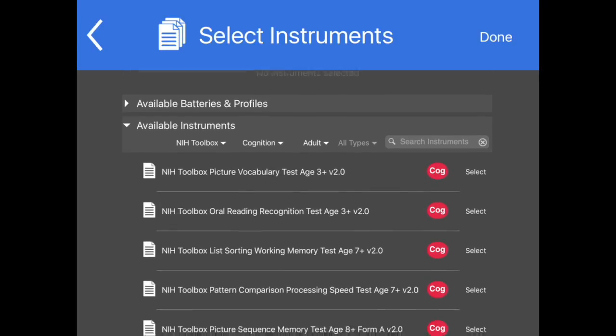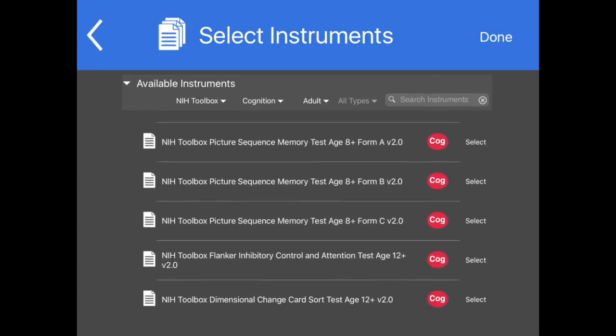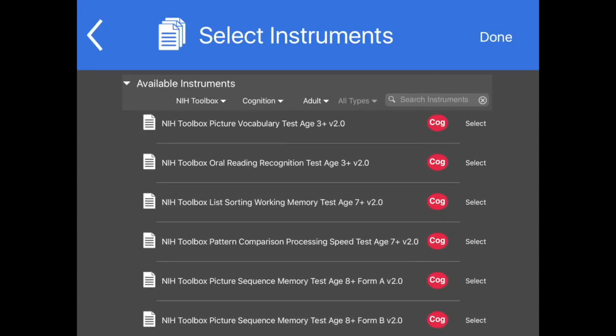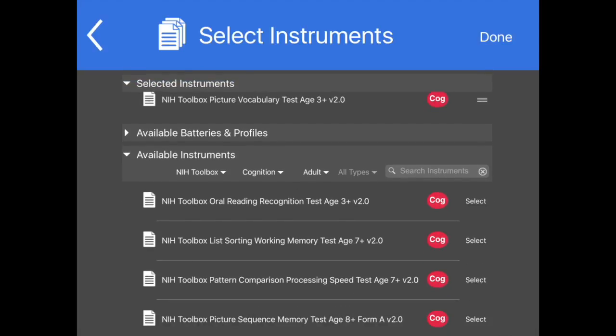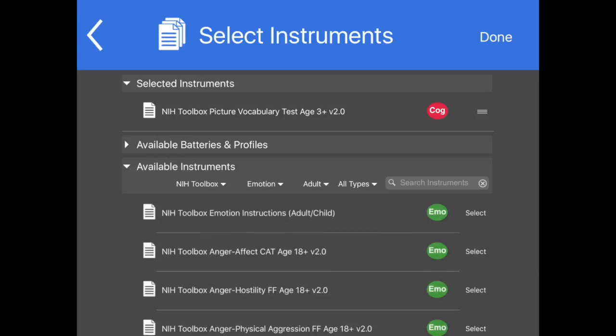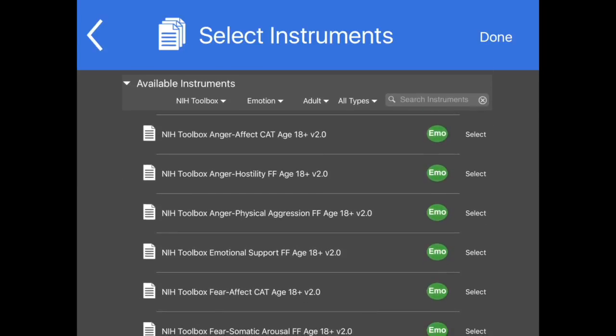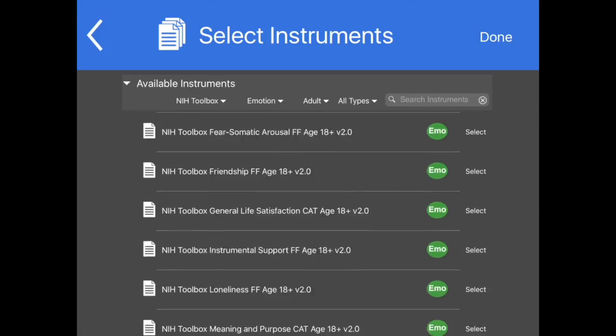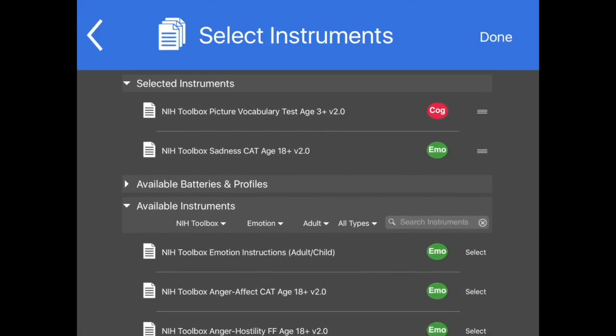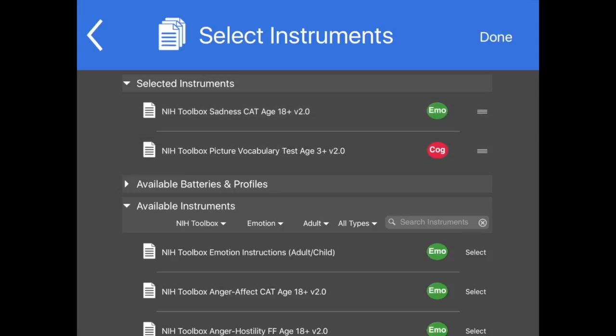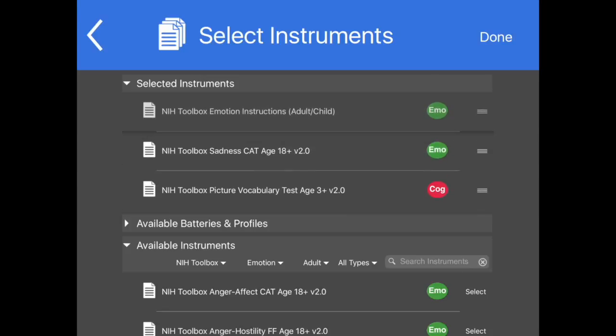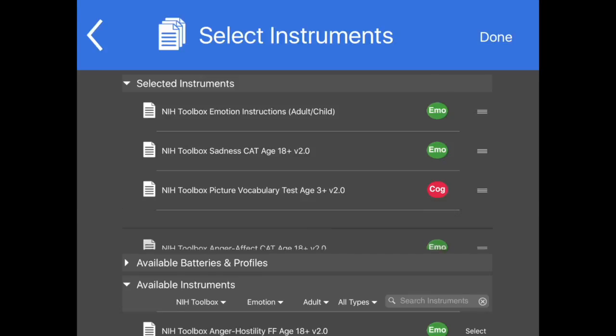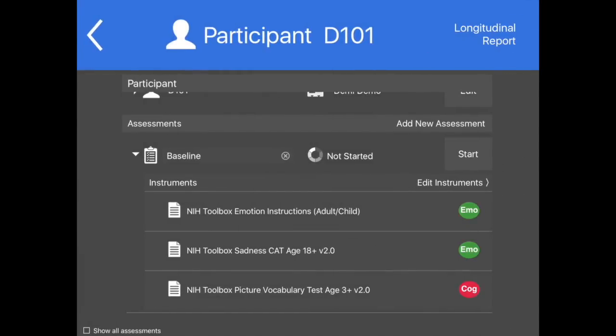Selected Instruments will move to the upper part of the screen and will be listed under Selected Instruments. Reorder Selected Instruments if desired by dragging them up or down using the symbol to the right of the instrument name. You may also drag an instrument out of the Selected Instruments section using this same action. Tap Done in the upper right corner of the screen or tap the arrow in the upper left corner to save your selections and to return to the previous screen.